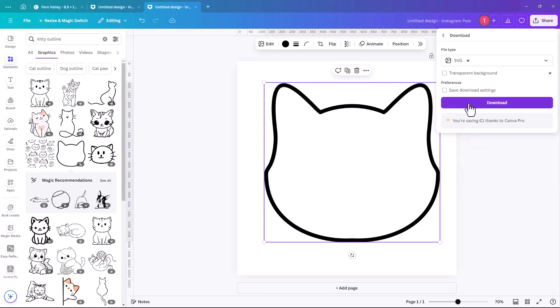SVG is part of the pro package, but you can download Canva for free, the pro version for 30 days. So you get a 30 days trial. Otherwise, there are a few different ways that you can get Canva for free. I have a video on it that explains all of that.